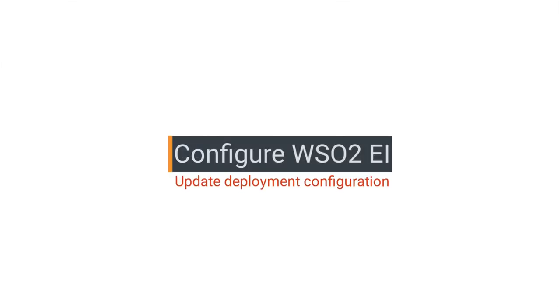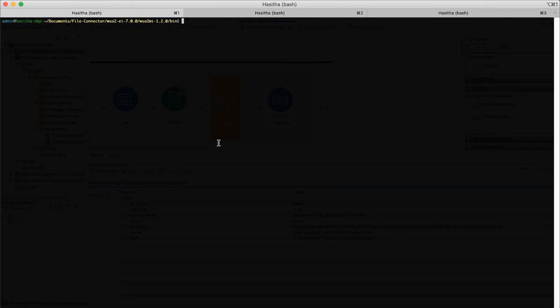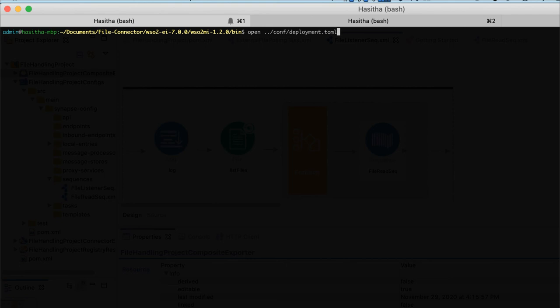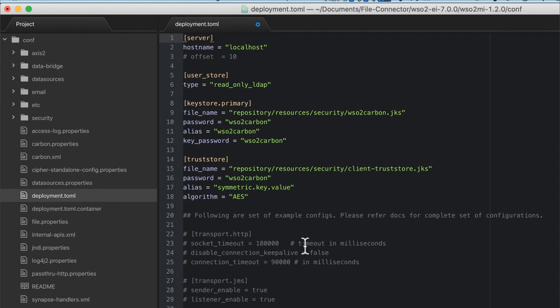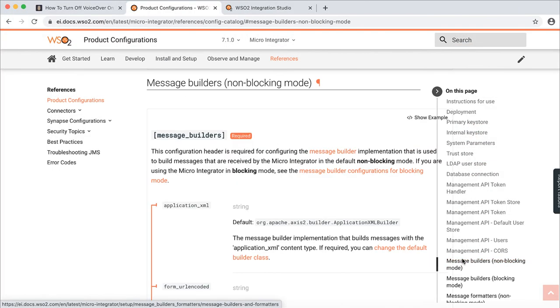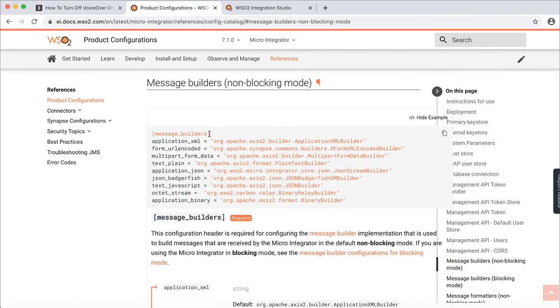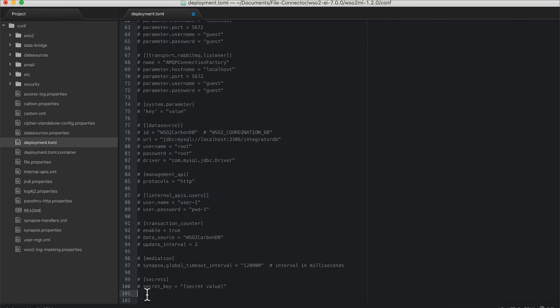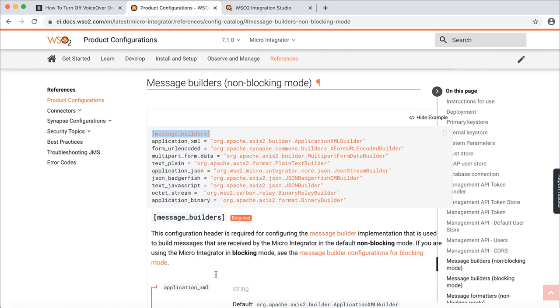Before running the application, we need to configure EI Server. Open deployment.toml file. As mentioned in EI documentation, register binary builder for mime type application binary. This is needed to read the file in streaming manner.